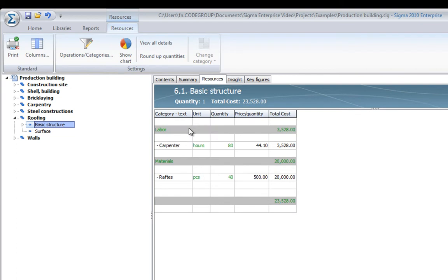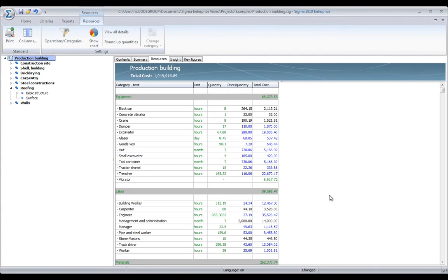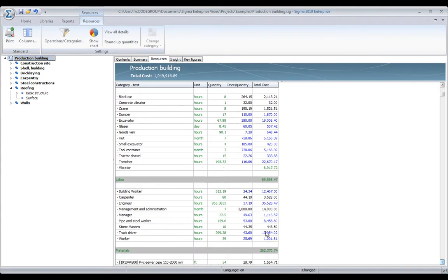Here, you can see that the basic structure is now built up from labor and materials. If I click on the entire production building, I see the equipment, the labor, and the materials for the entire project.